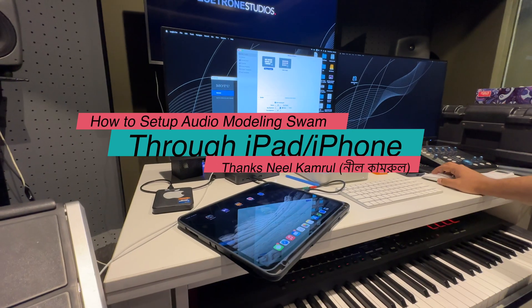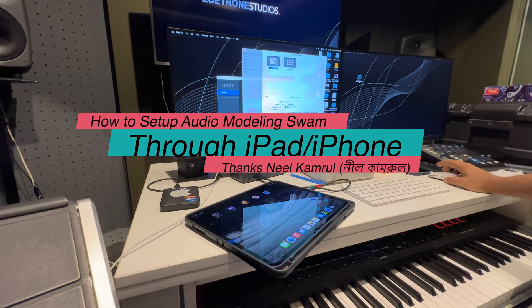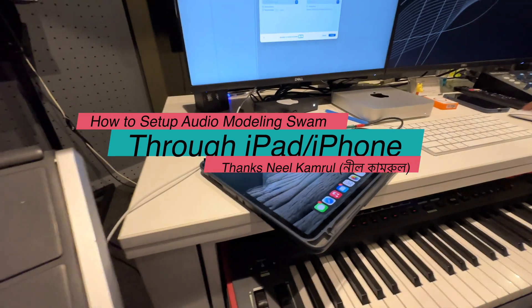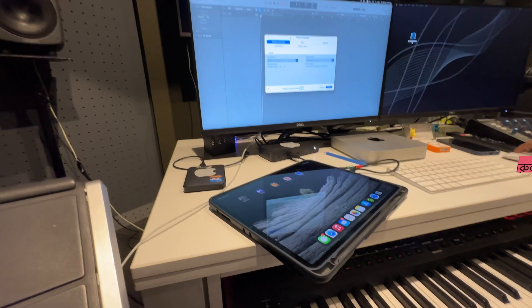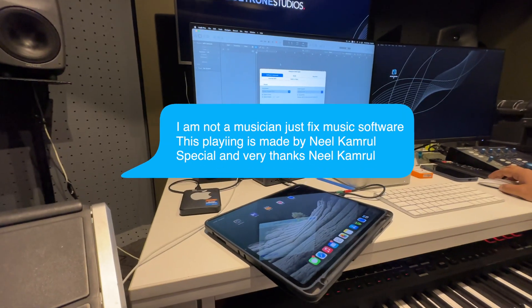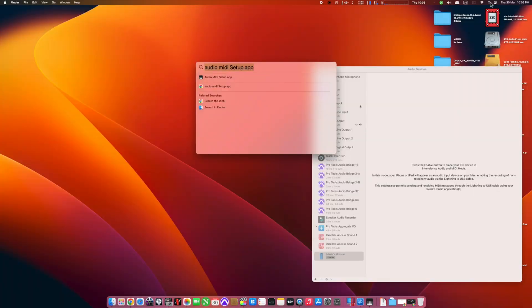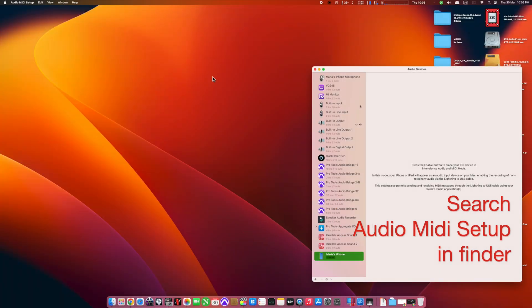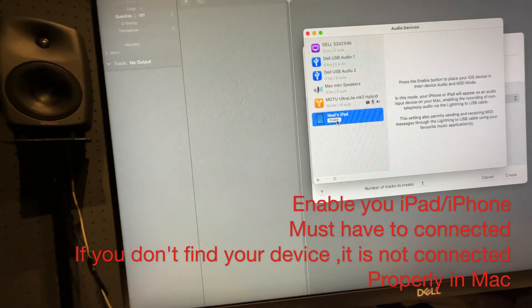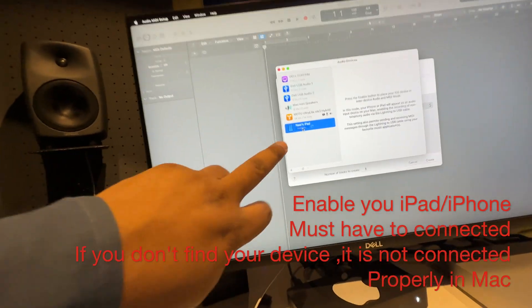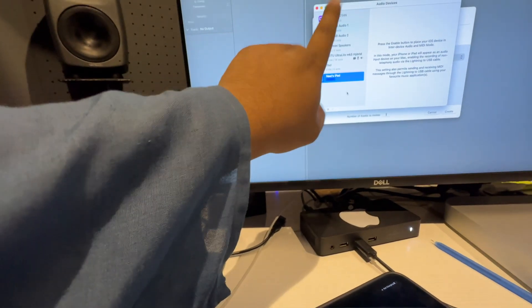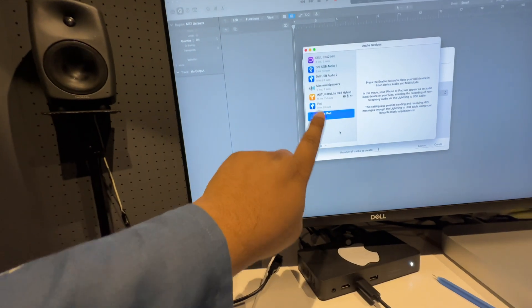Now we'll show how to set up Swarm in GeoShred through iPad. First of all, we have to find our Audio MIDI Setup. You will find it in Finder using the search button. You must enable this — it is connected. This is the first option: we must connect the iPad Audio MIDI device.